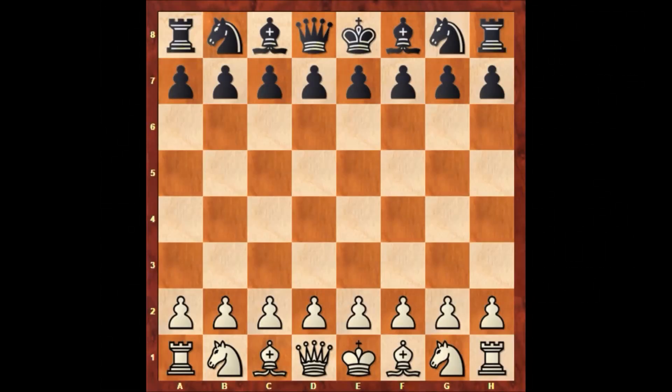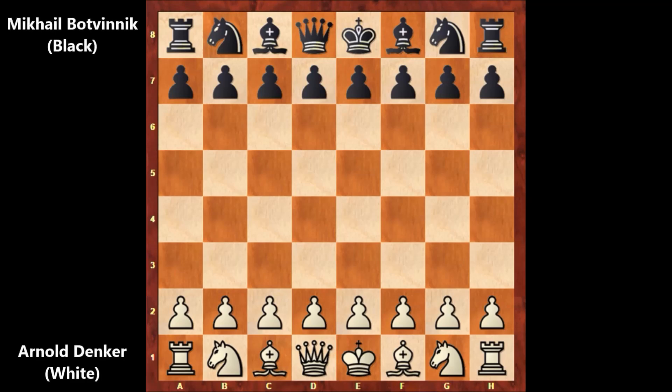Hello everyone, and let's check out another exciting chess game from chess history from 1945. In this game, Black is Mikhail Botvinnik and his opponent playing with the white pieces is Arnold Denker. Let's check out how this game went.